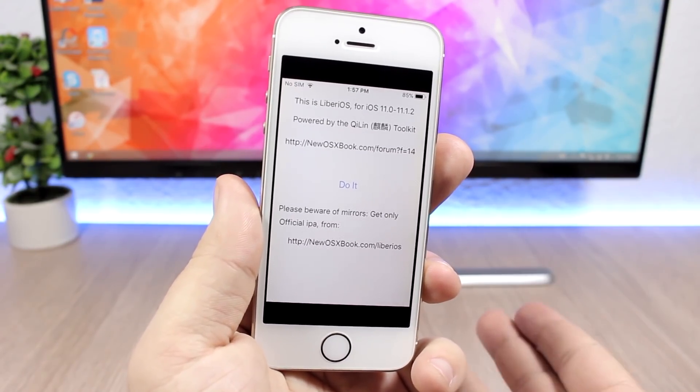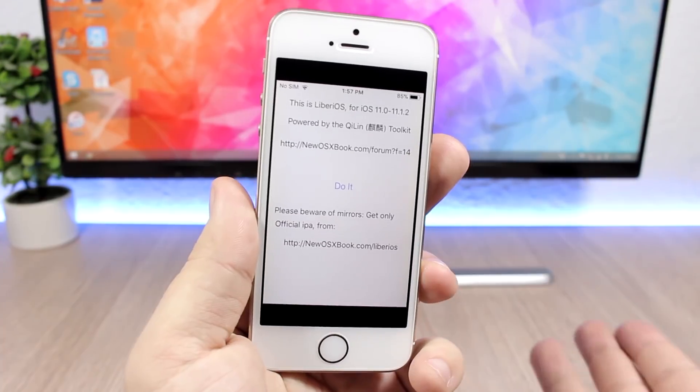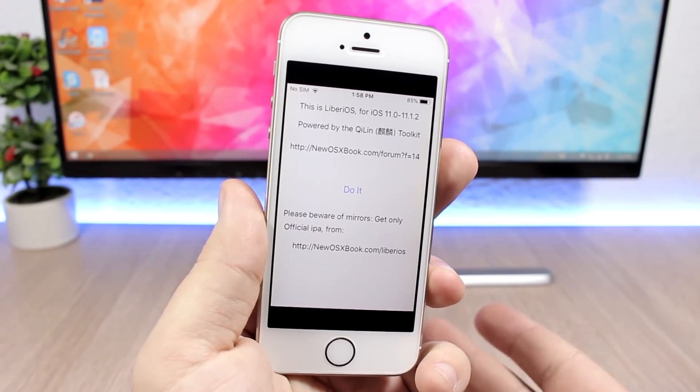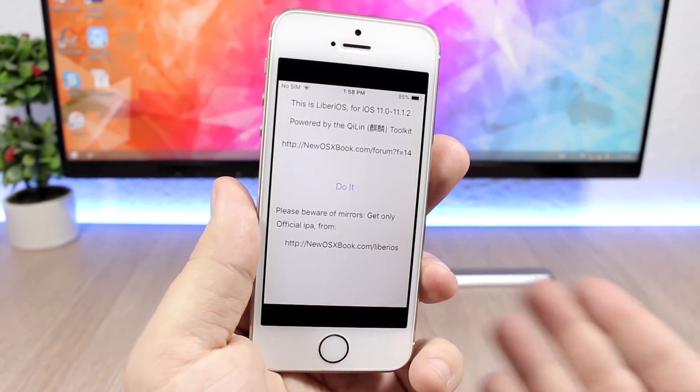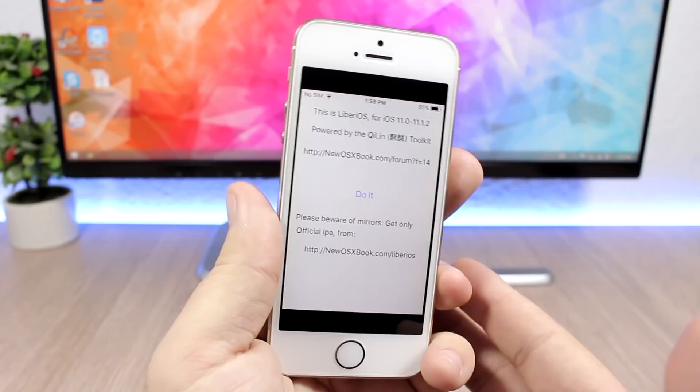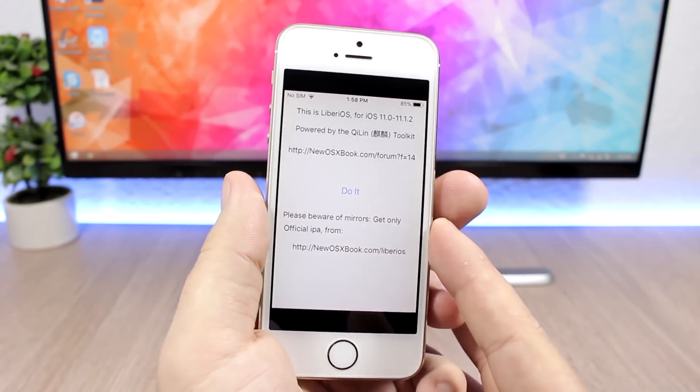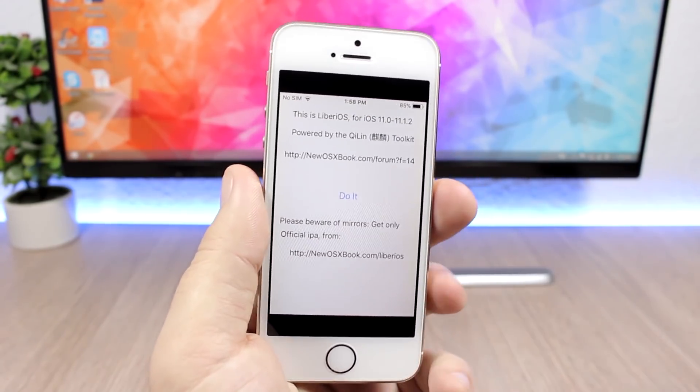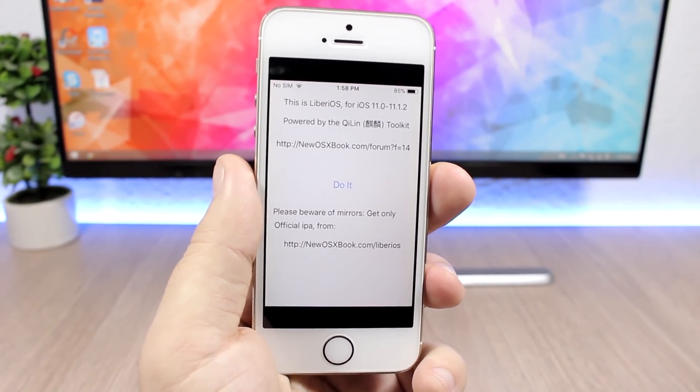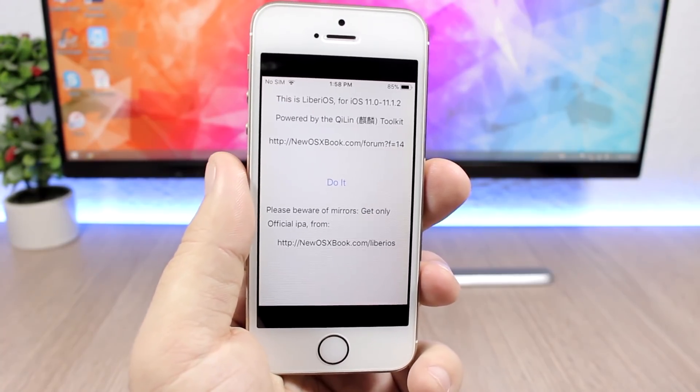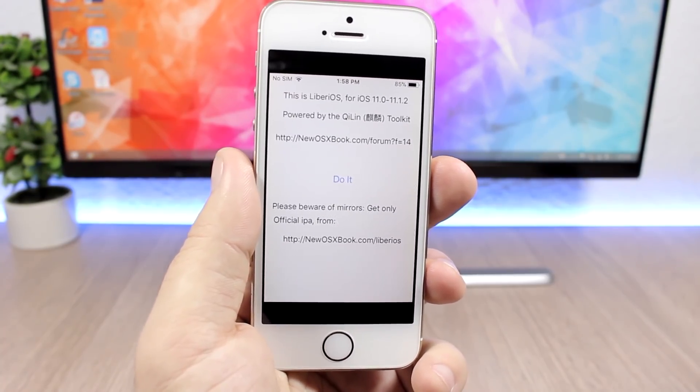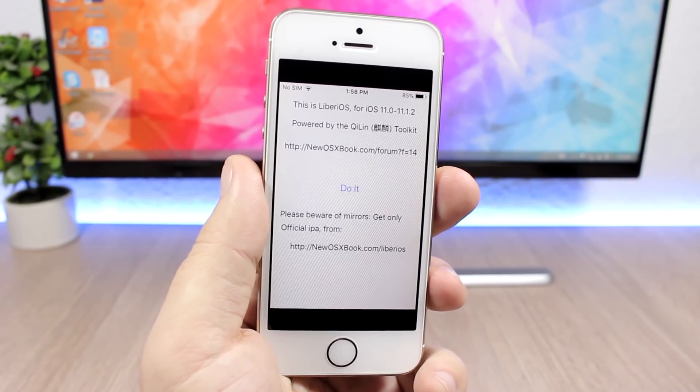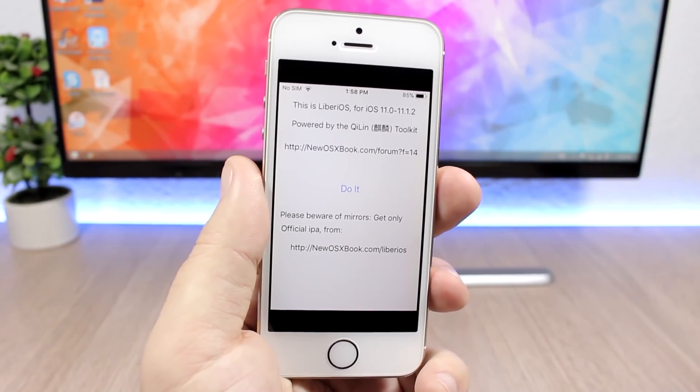So of course I will be releasing a ton of videos once Cydia and Substrate get updated and we're able to install tweaks and themes. Go ahead and subscribe if you want to see those videos, and also don't forget to follow me on my social media—you will find all the links in the description of this video.